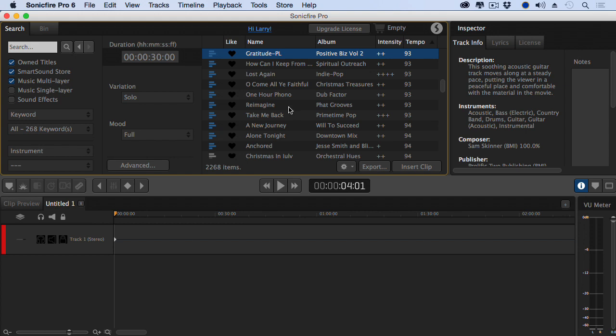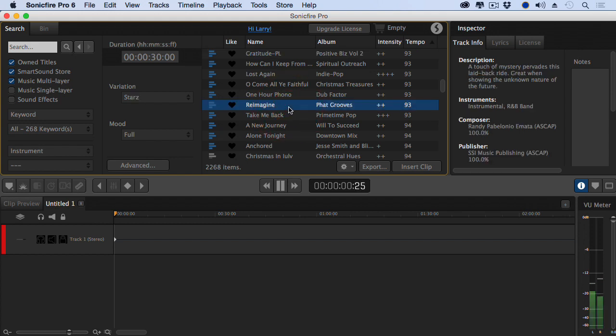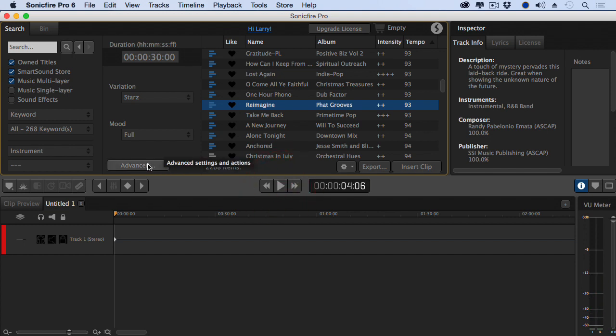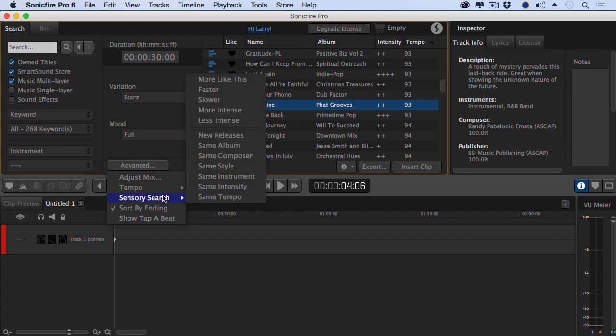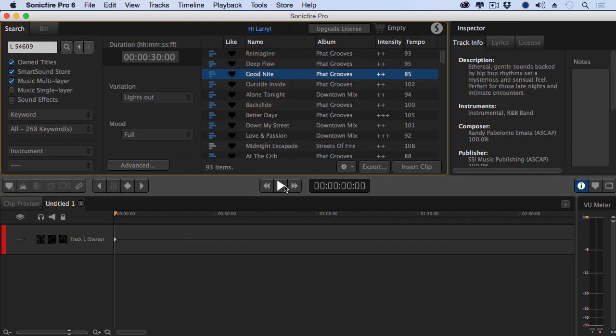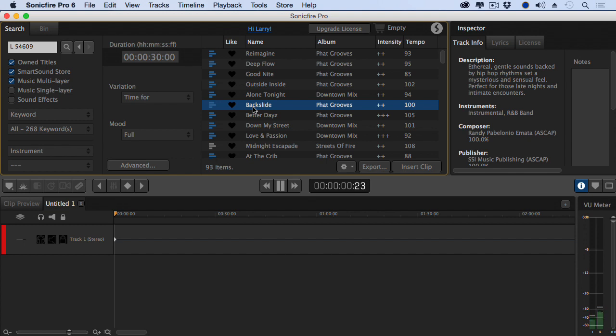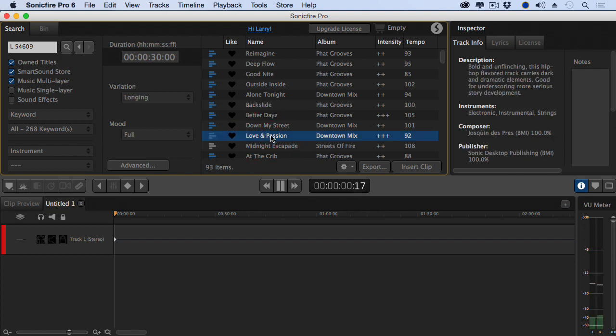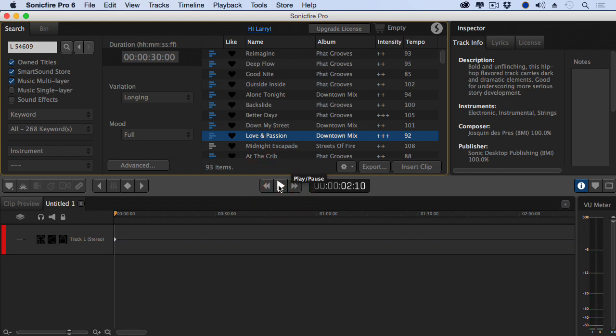Let's take a listen to this one, Reimagine. That's not bad, but it's not exactly what I want. Let's go to the Advanced tab and Sensory Search. And let's find something that's more like this. Okay. Not only have I been able to narrow it down, I can now select all the other clips that are similar to it.